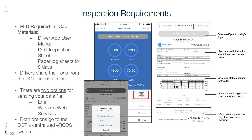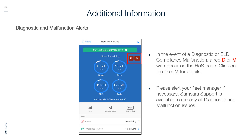Inspection Requirements: ELD required in-cab materials include the Driver App user manual, DOT inspection sheet, and paper logs for 8 days. Drivers share their logs from the DOT Inspection icon. There are two options for sending your data file: Email or Wireless Web Services. Both options go to DOT's centralized ERODS system. Additional Information — Diagnostic and Malfunction Alerts: In the event of a diagnostic or ELD compliance malfunction, a red D or M will appear on the HOS page. Click on the D or M for details and alert your fleet manager if necessary. Samsara support is available to remedy all diagnostic and malfunction issues.